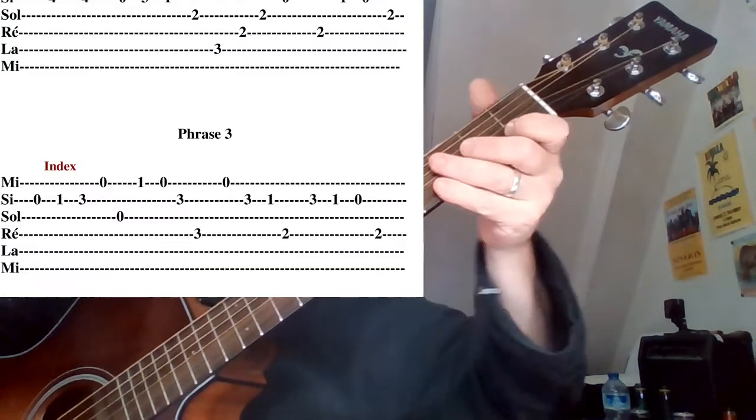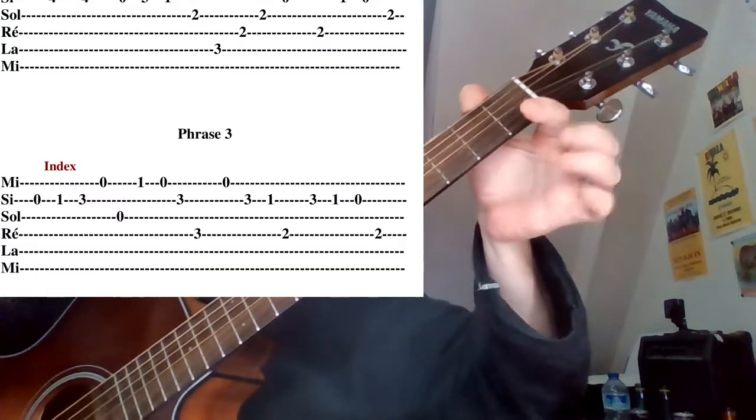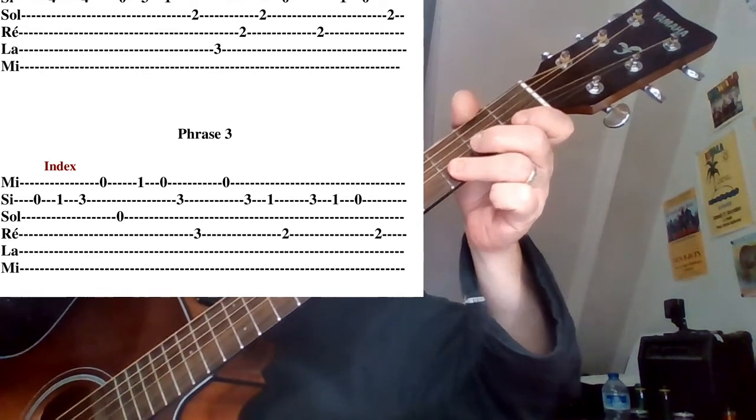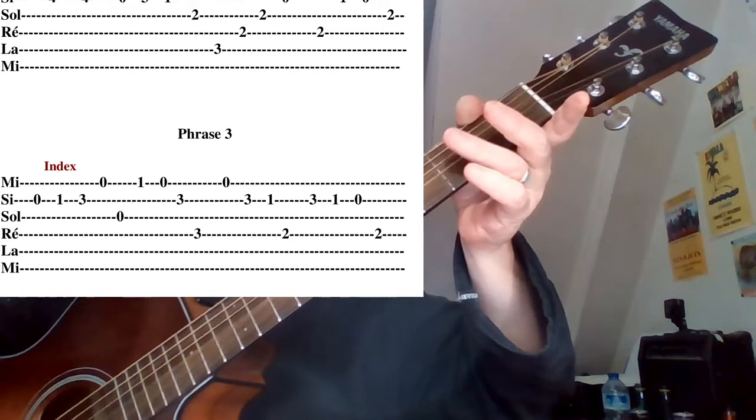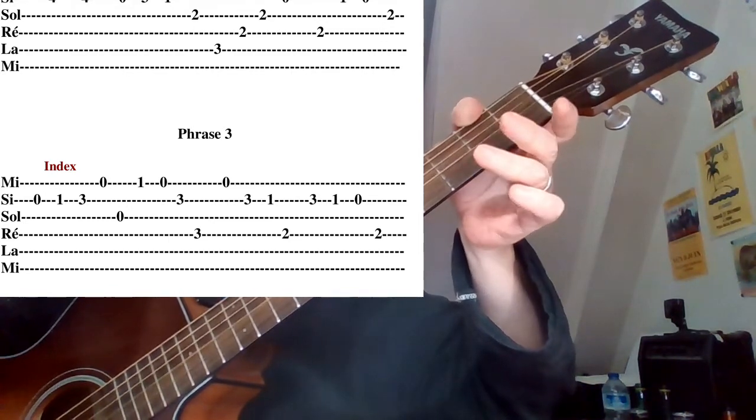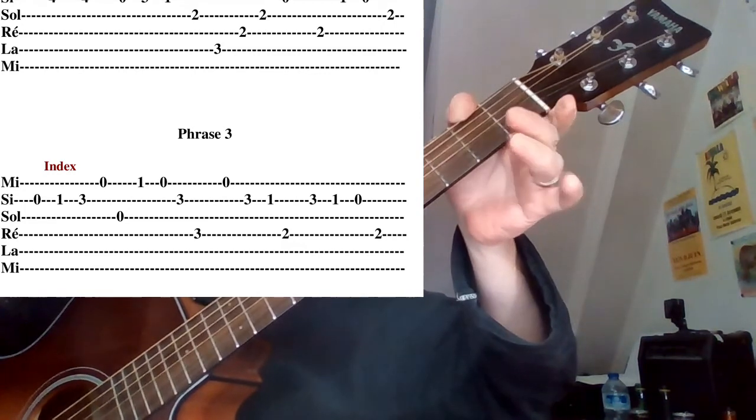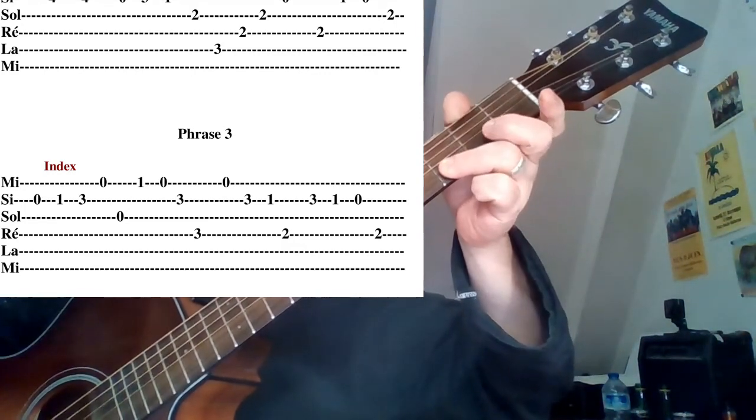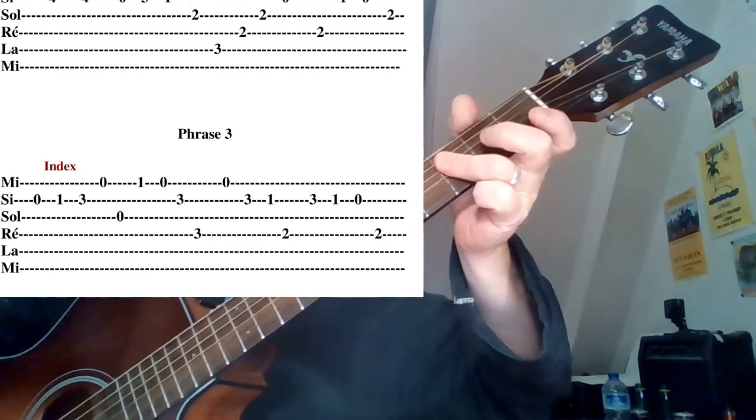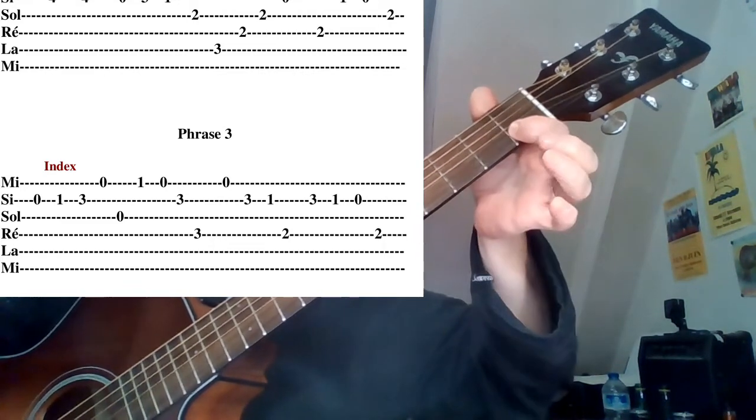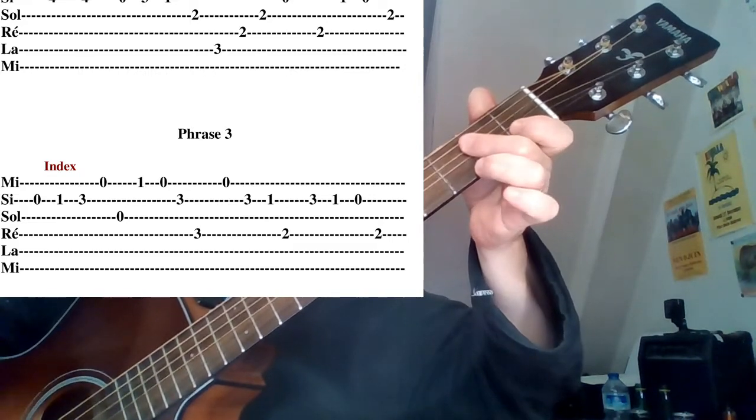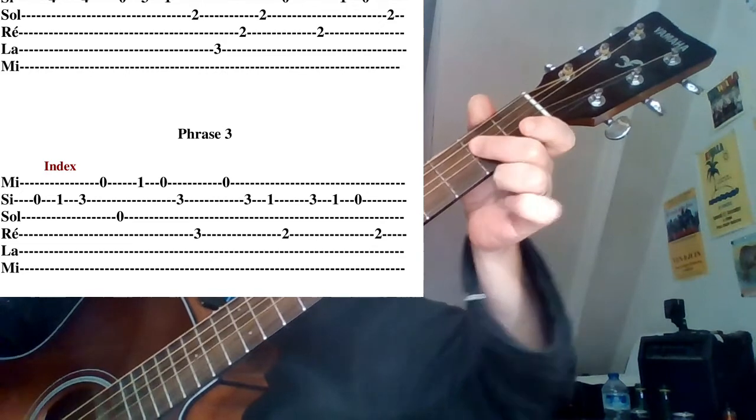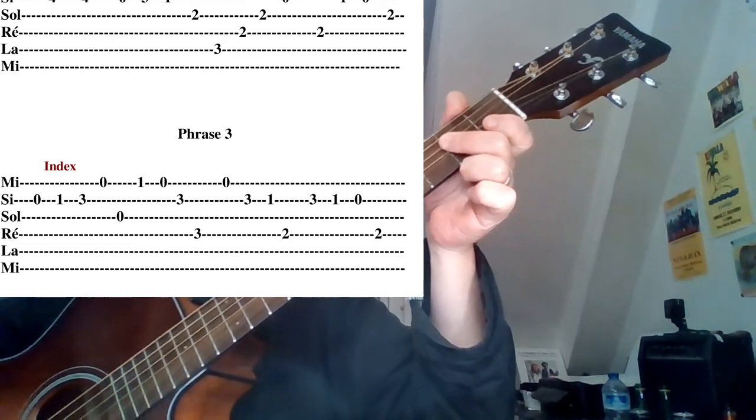Voilà, la phrase 3. On va d'accès à un petit pont. C'est parti. On démarre sur la corde de Si, corde de Si à vide, troisième case, corde de Mi à vide. Hop, corde de Sol à vide. On redescend sur la corde de Mi, corde de Mi à vide, troisième case corde de Si. Hop, attention, le sauté de corde sur la corde de Ré, corde de Mi à vide, corde de Si. On revient sur la corde de Si. Et nous finirons en fait avec la phrase 2.